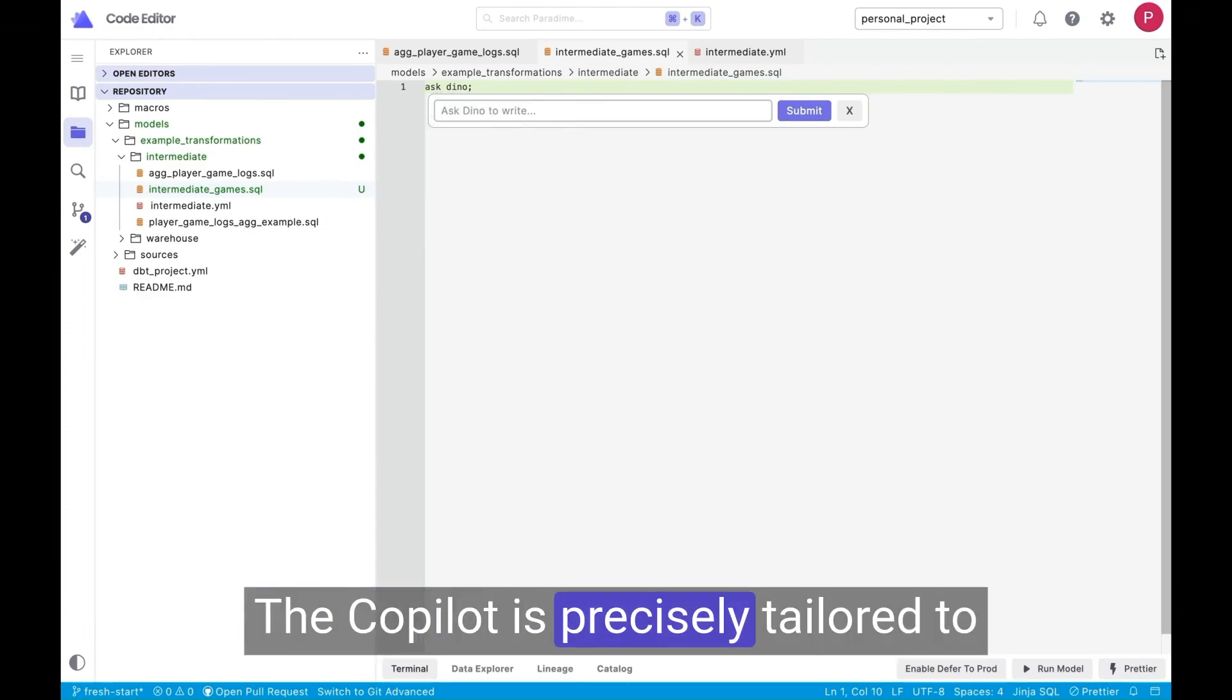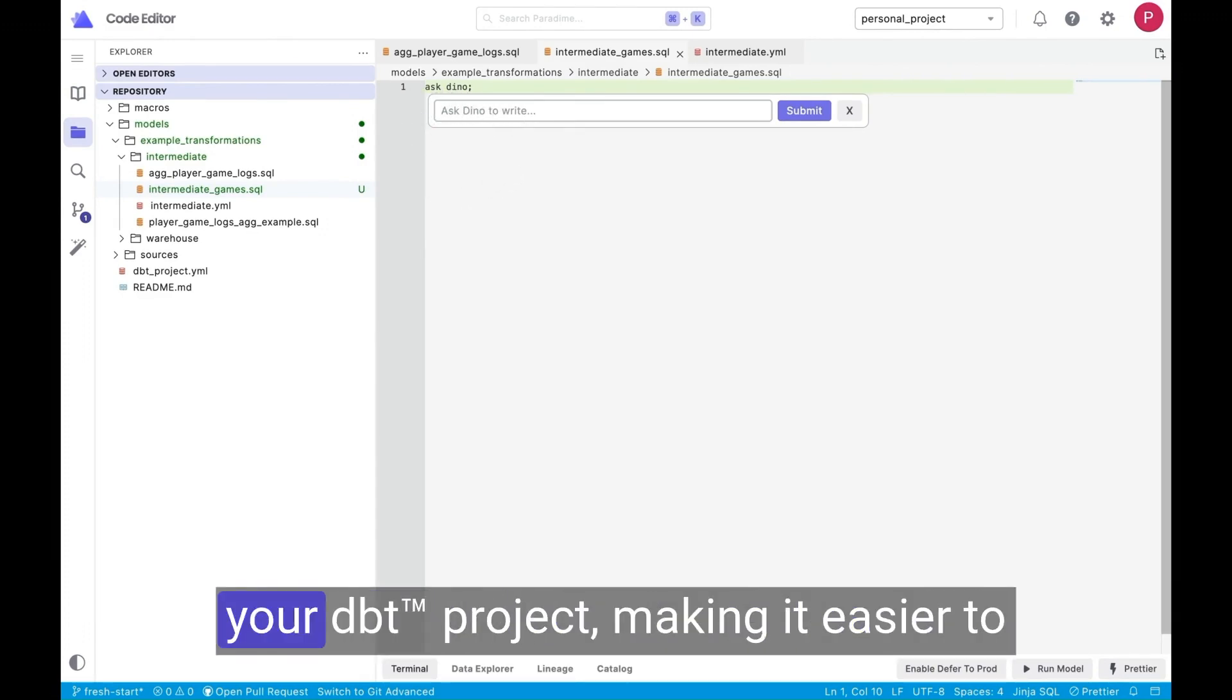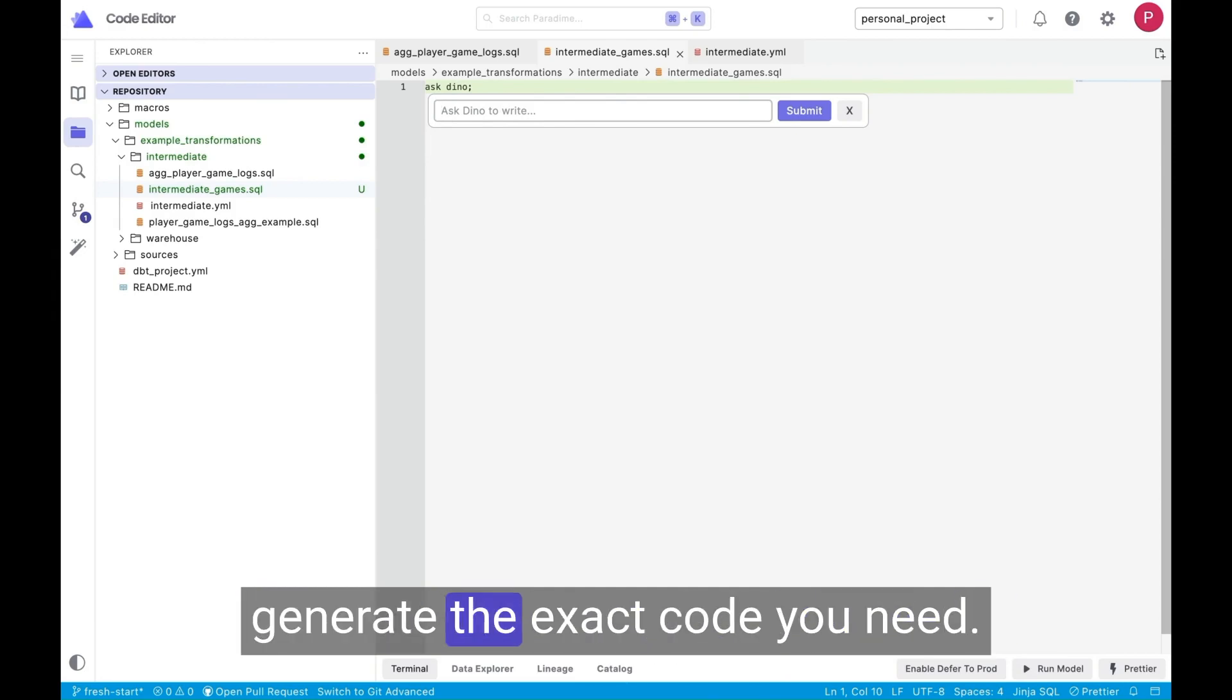The Copilot is precisely tailored to your DBT project, making it easier to generate the exact code you need.